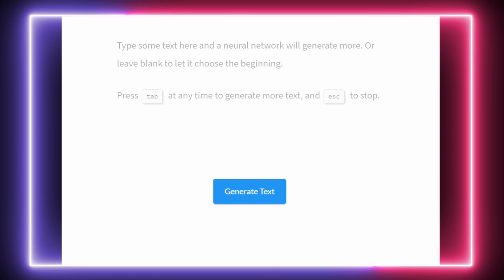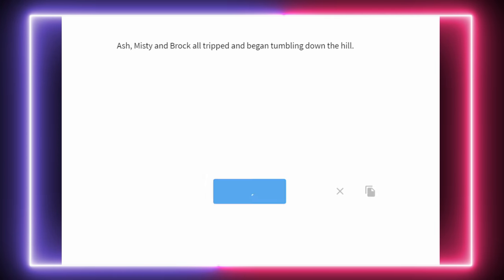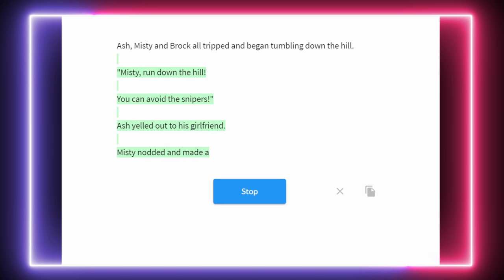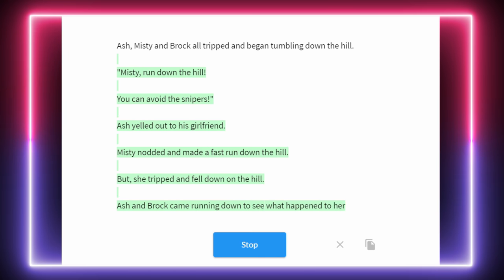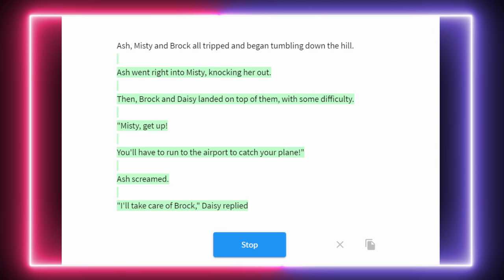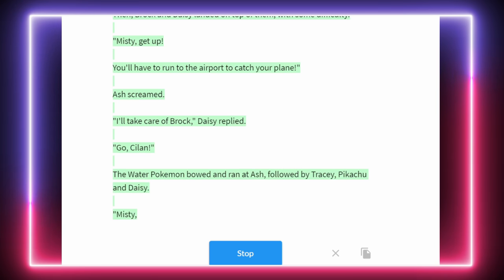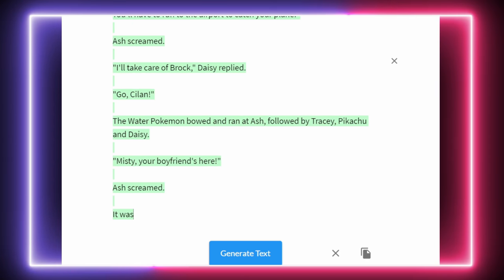For a very brief explanation on how InferKit works — well, it tells you right there. You type some text in and a neural network will generate more. For example, if I type 'Ash, Misty, and Brock all tripped and began tumbling down the hill,' it can follow that up with whatever happens to be generated. If you're not happy with that, you can delete its response and try again. You can generate responses from anywhere between 100 characters to 1,000 characters. Now that you know that, let's get into the new canon version of Ash Ketchum's Journey.